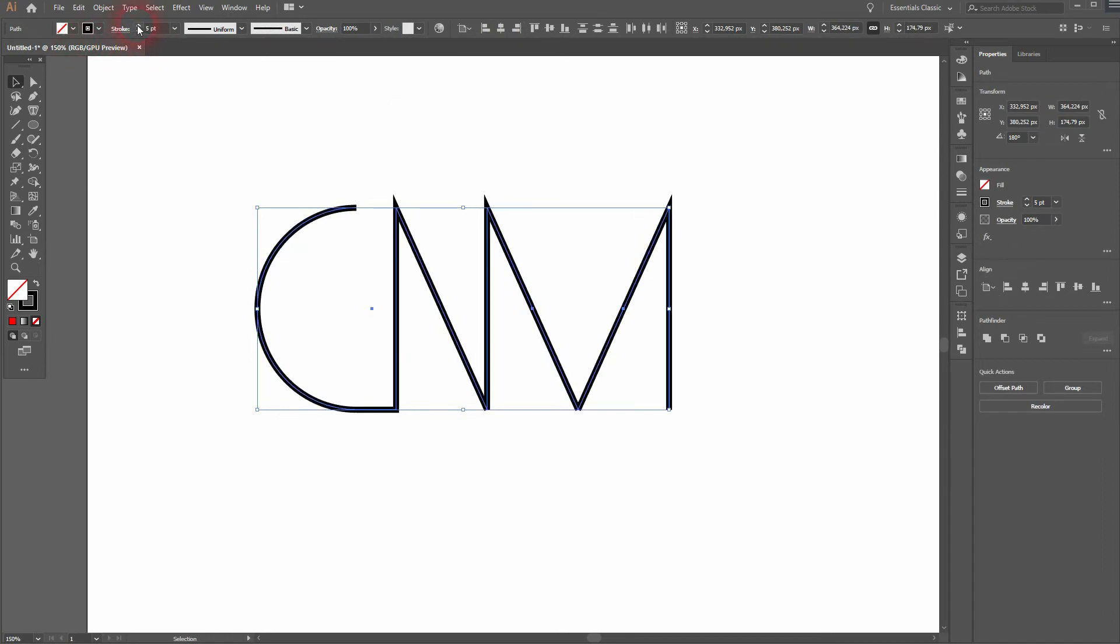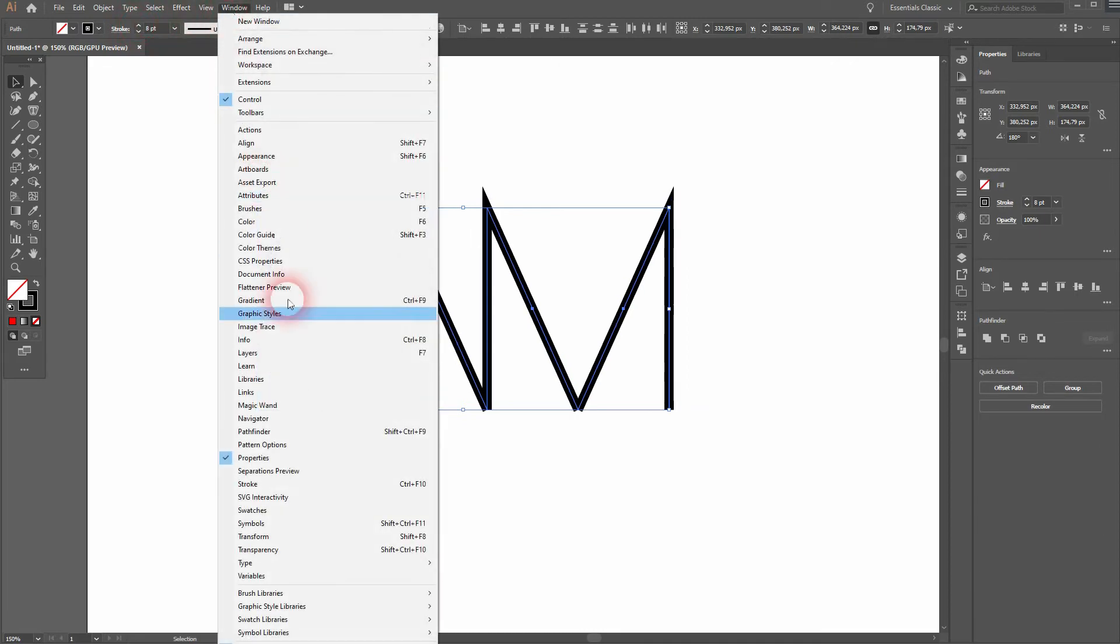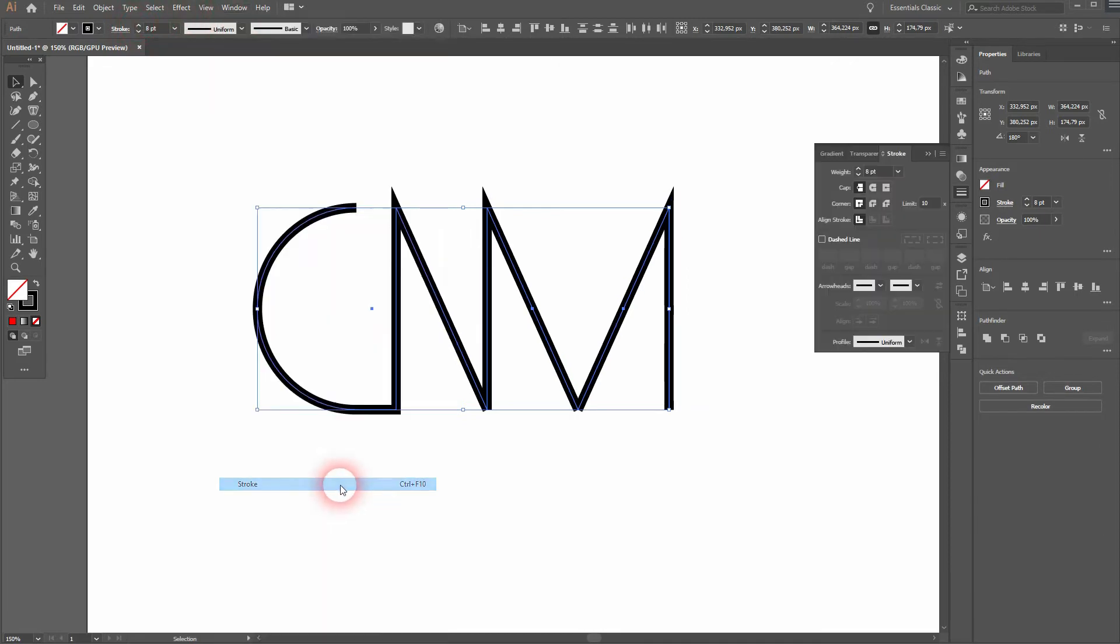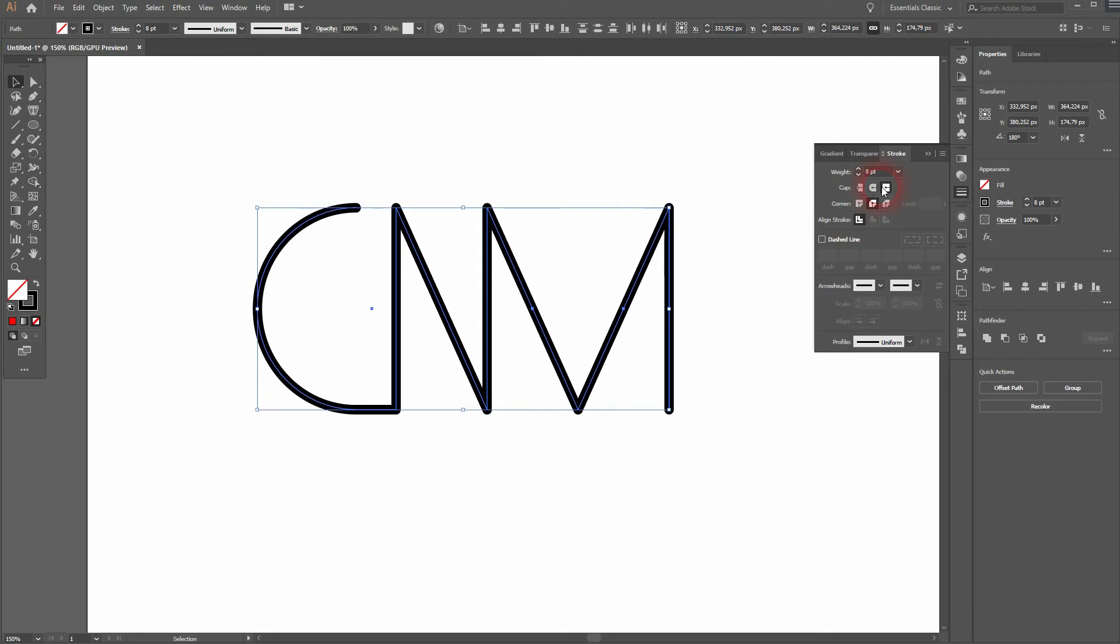Let me increase the stroke weight. Maybe to eight points. Then go to window and open your stroke menu. Look at the corners first. You want to make a round join. And you can play around with the cap over here. I'm simply going to keep this butt cap.